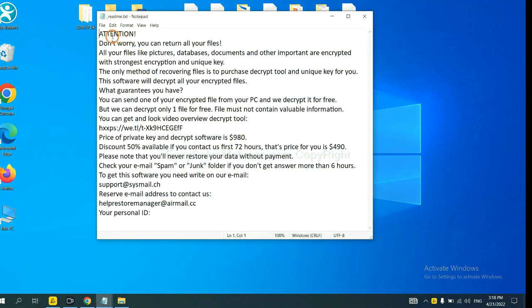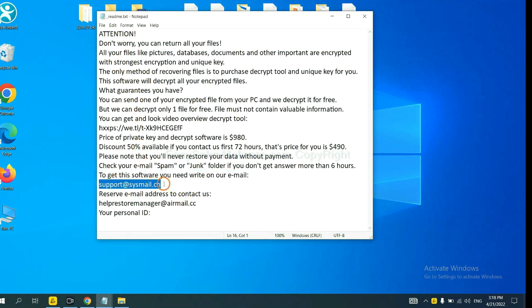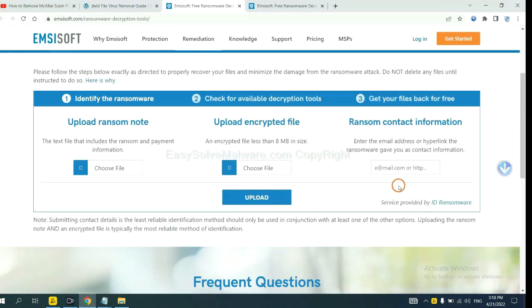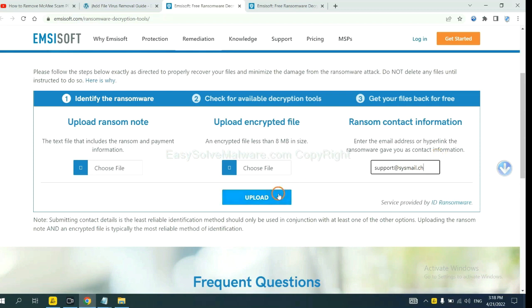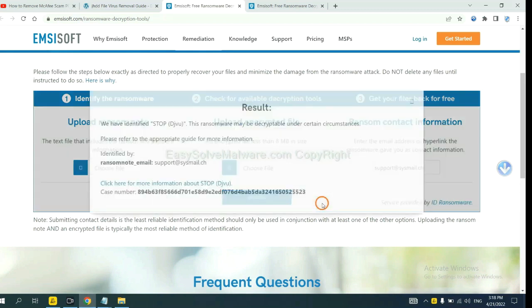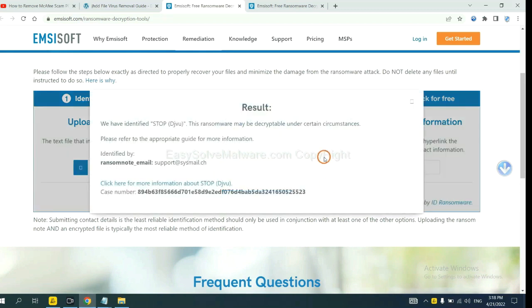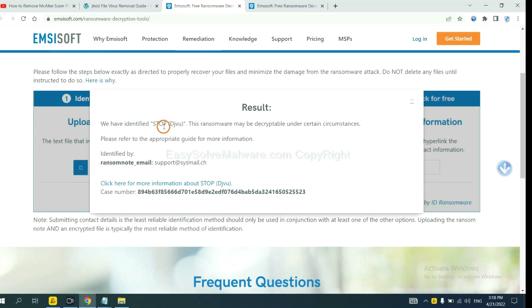Here is the ransom note of ransomware. Okay, copy the content here and paste it in here. And click upload. OK, now the Ancestor have identified the ransomware is Stop DJVU Ransomware.